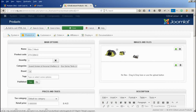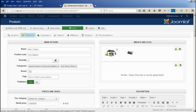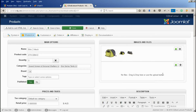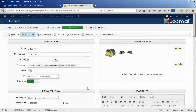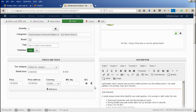You can reorder these as much as you want — just drag and drop, very simple. Then you hit Save or Save and Close at the top, and that's it. You've added the images to the site.